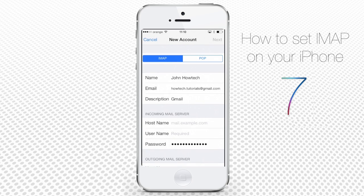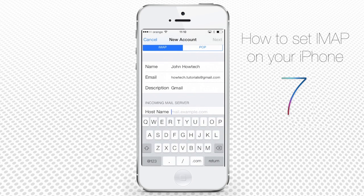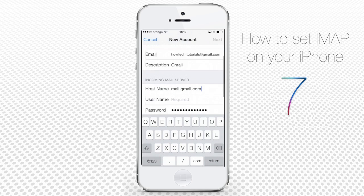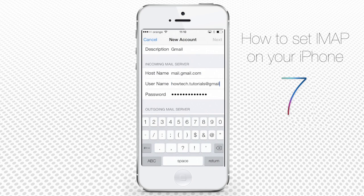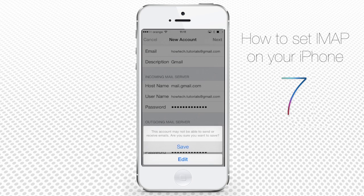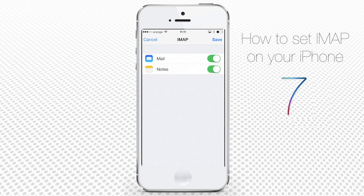Now you have to fill in the details of your incoming mail server and outgoing mail server. This can be tricky, since mail providers like Gmail often have them changing. Normally, you can find IMAP details on the homepage of your email provider in sections like Help. After you've entered the IMAP details, tap Save.